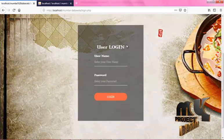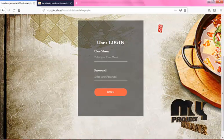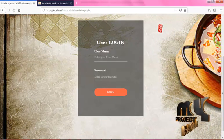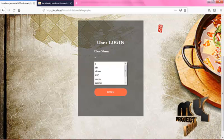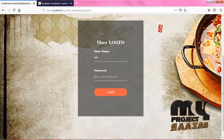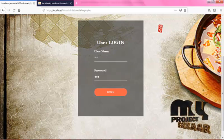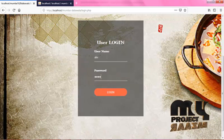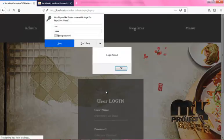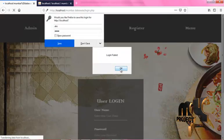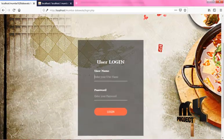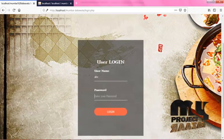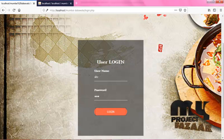Now enter your username and enter your password correctly. If the password is wrong, login will fail. So retype your username and retype your password correctly, then click on login.